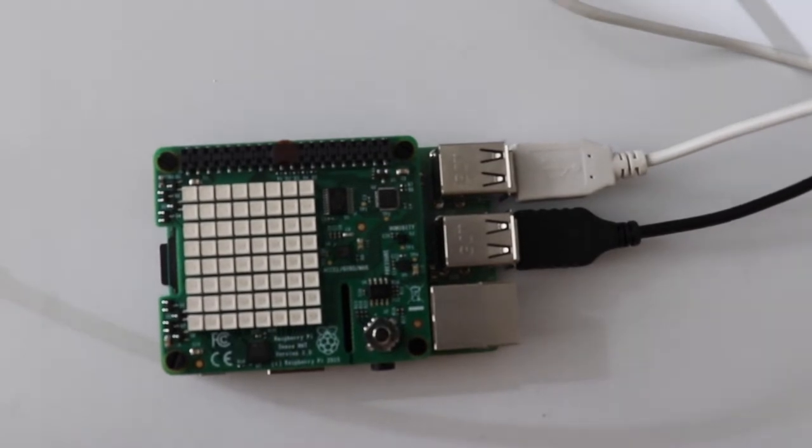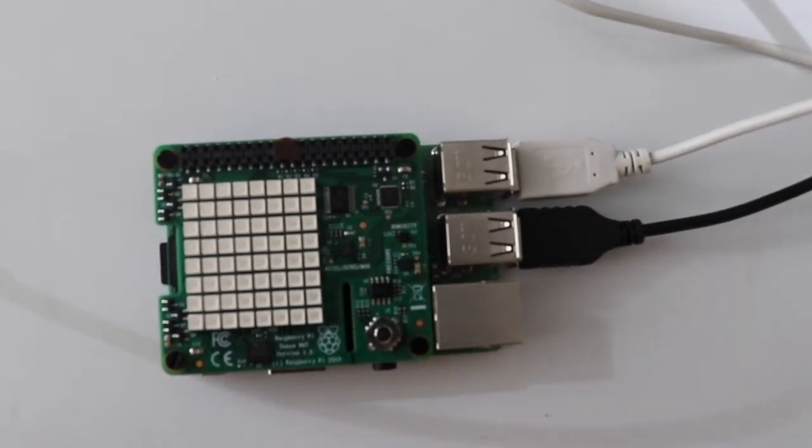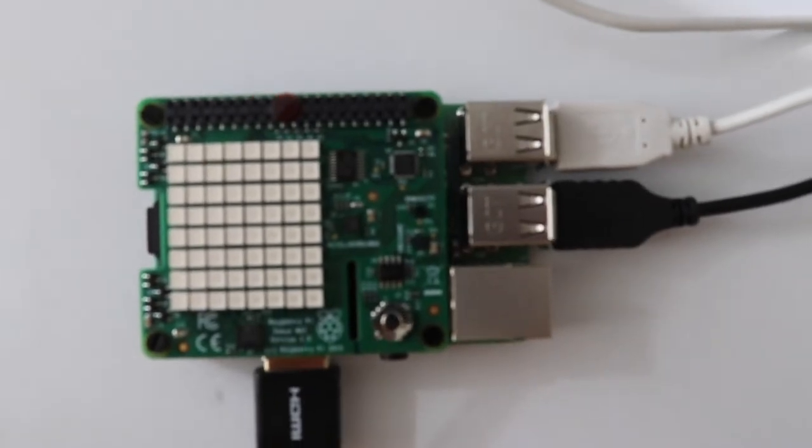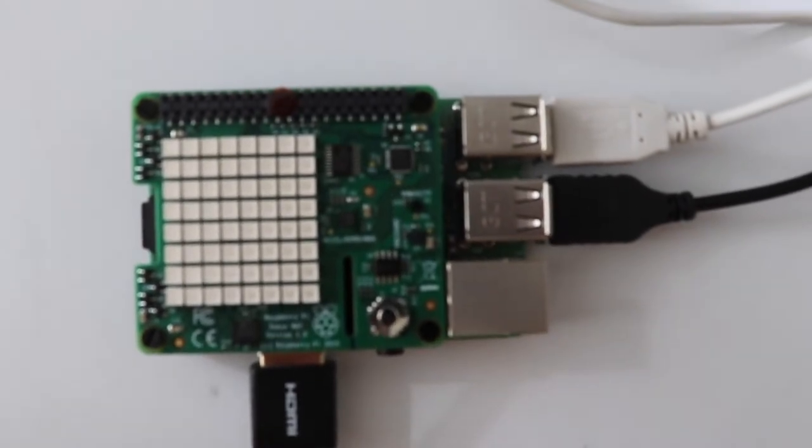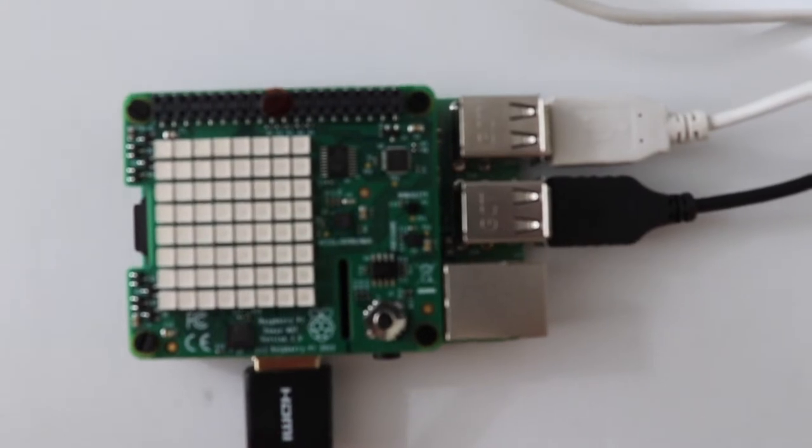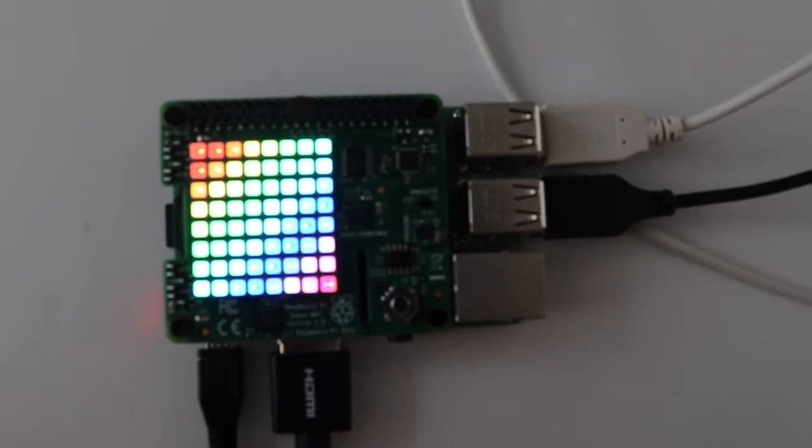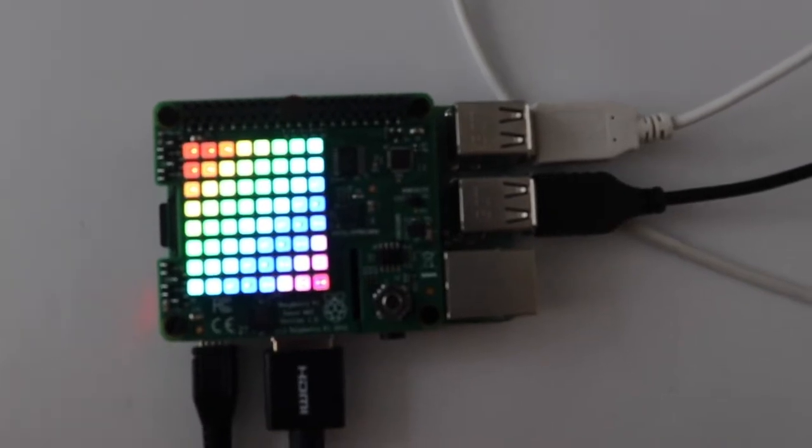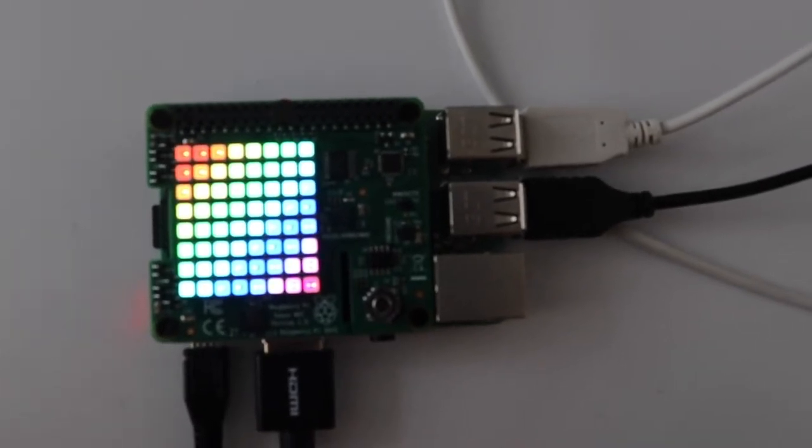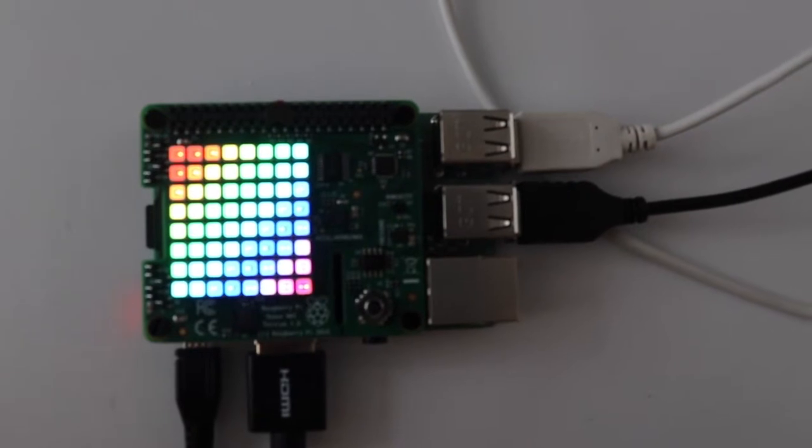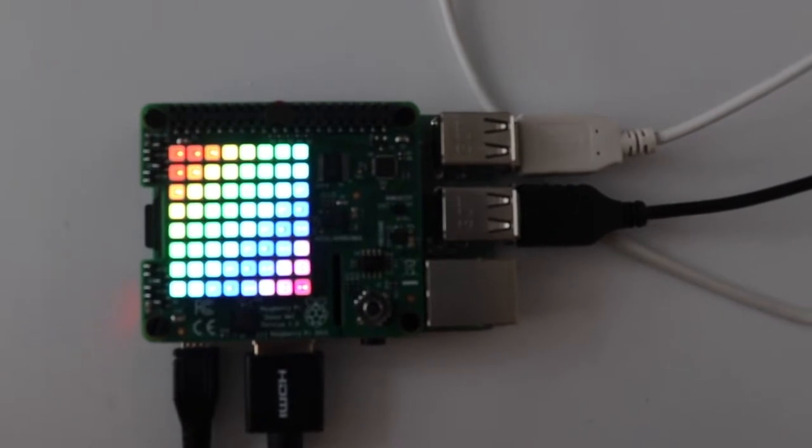Then add the HDMI cord to connect to your monitor, and then lastly you can add power which will show a really nice display of all the LED colors, which means that your Raspberry Pi is up and ready to go.